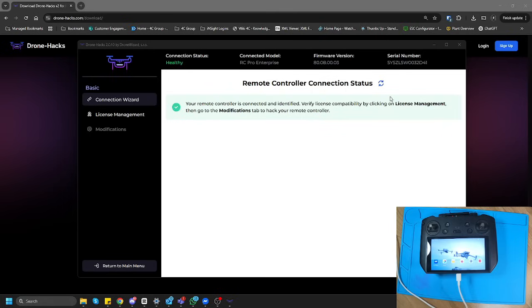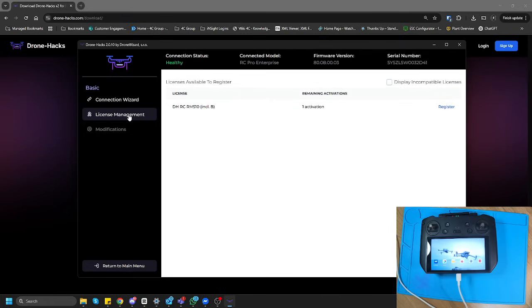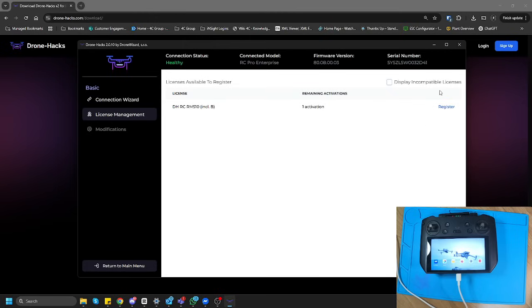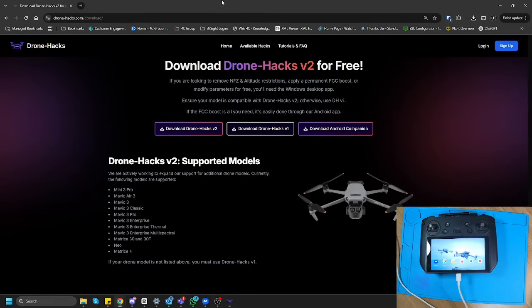So over here, I'm going to quickly jump over to the license management section. And over here, you can see that I currently have a license on my account that I've already purchased, and I can link it to my account. If I did not have a license on my account, then there would be an option over here for me to purchase it, and I could go to the website as well.